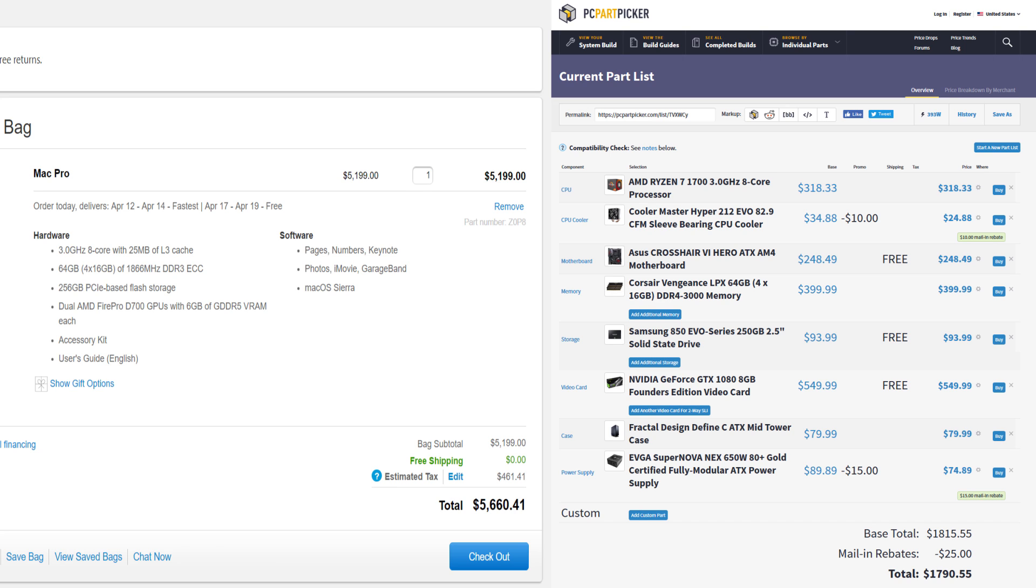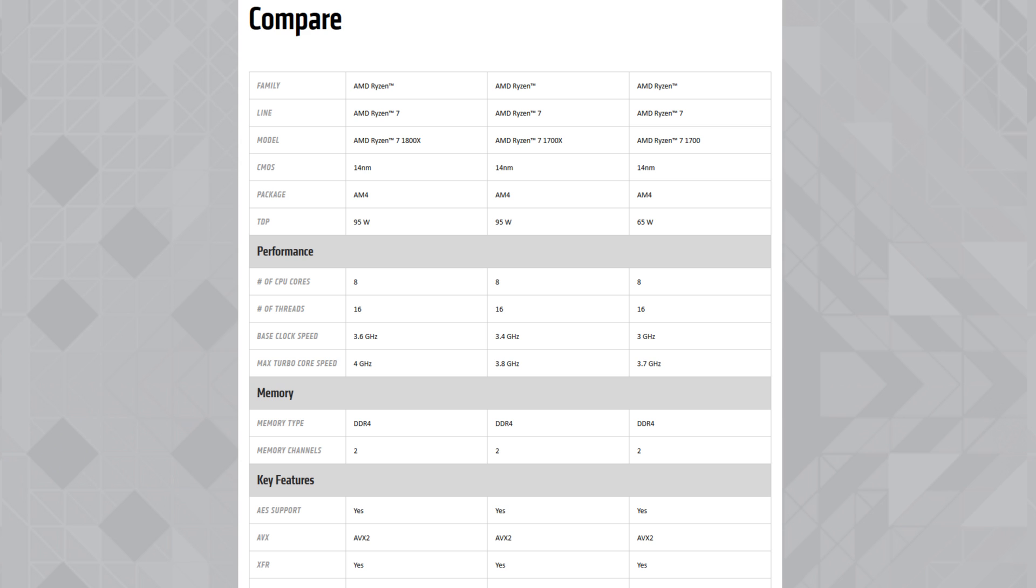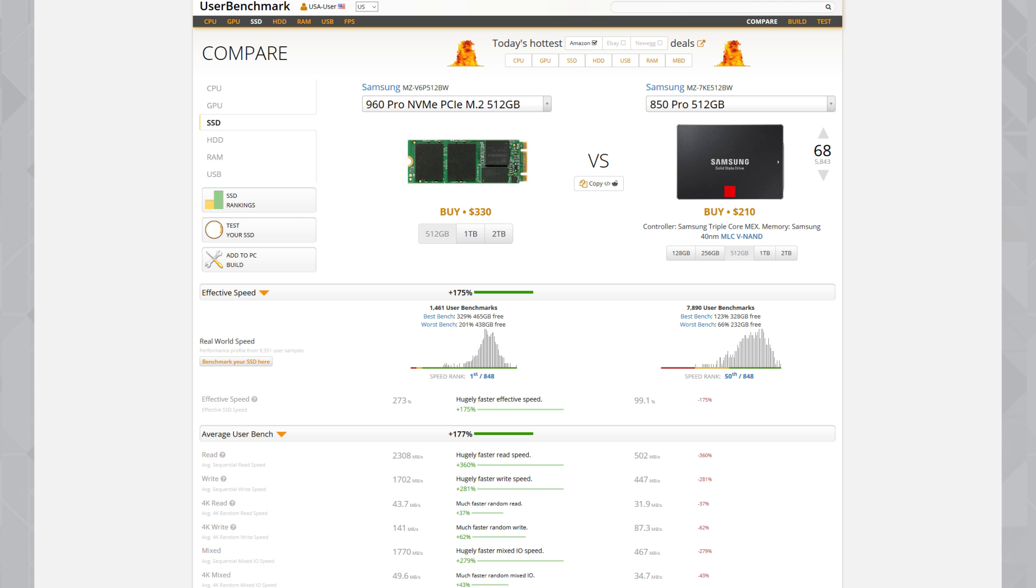This Ryzen workstation, in addition, can be further optimized by overclocking or swapping this CPU with Ryzen 1800, which has 20% higher clock speed, for $200 more. Another GTX 1080 can be added for $400 more, and it also supports M.2 NVMe drives, which are 280% faster than the SSD.